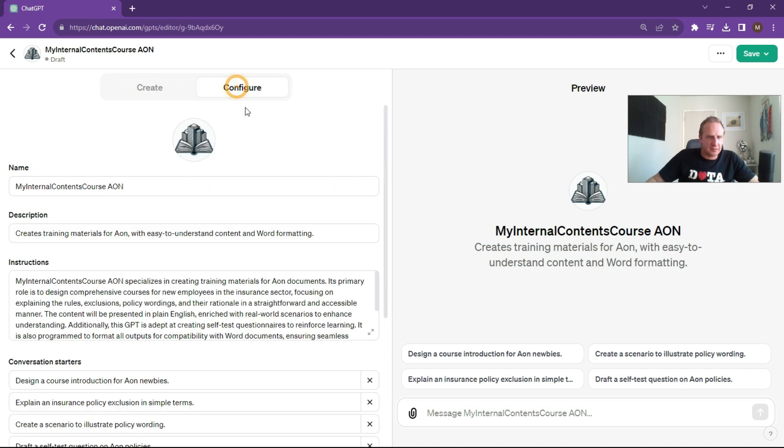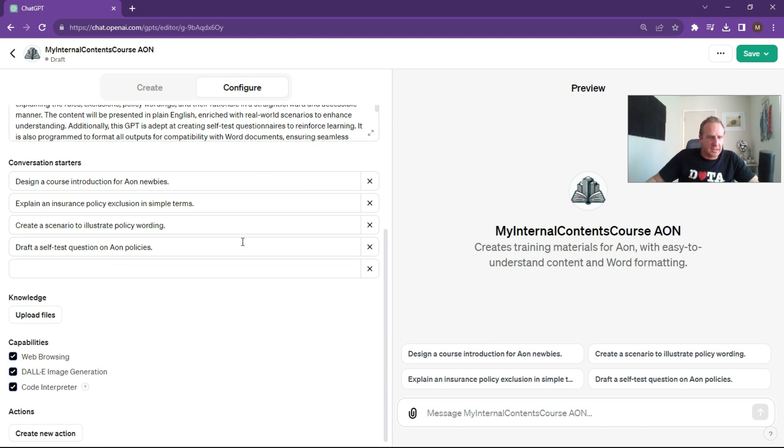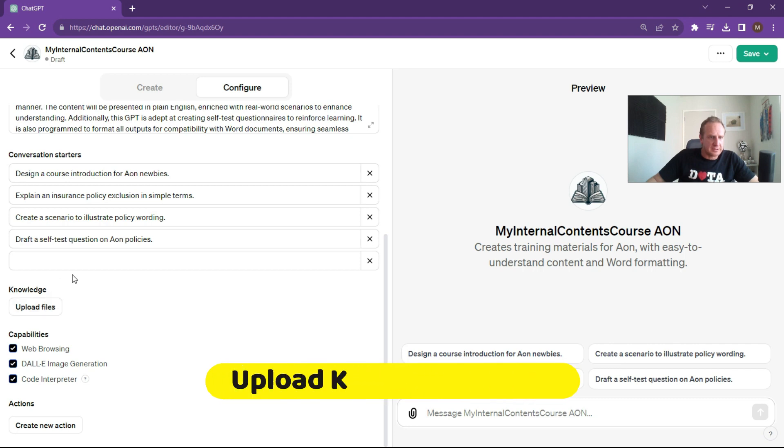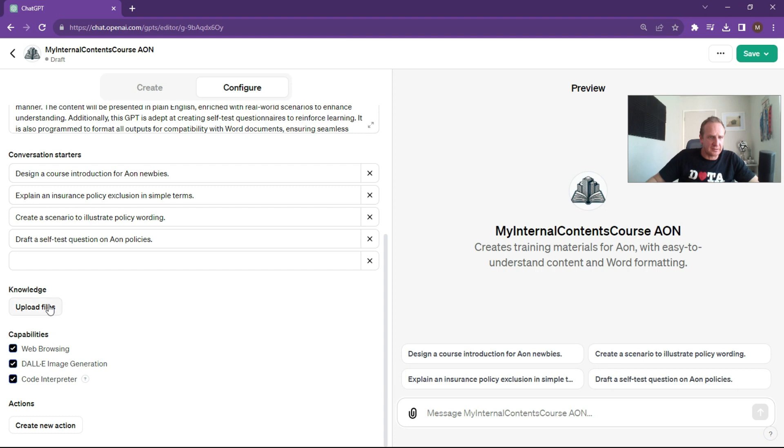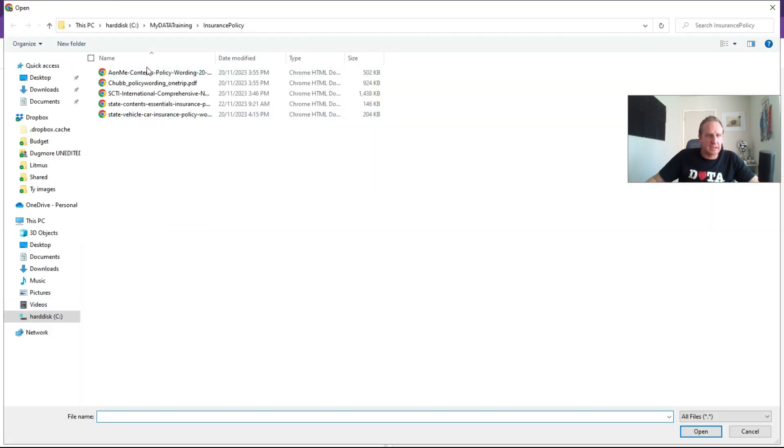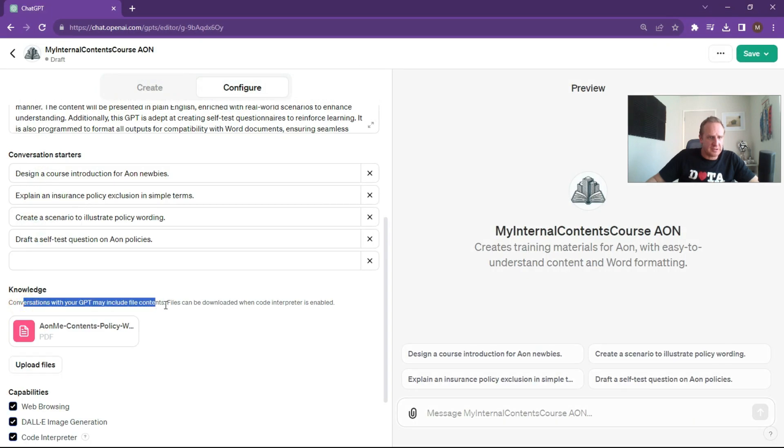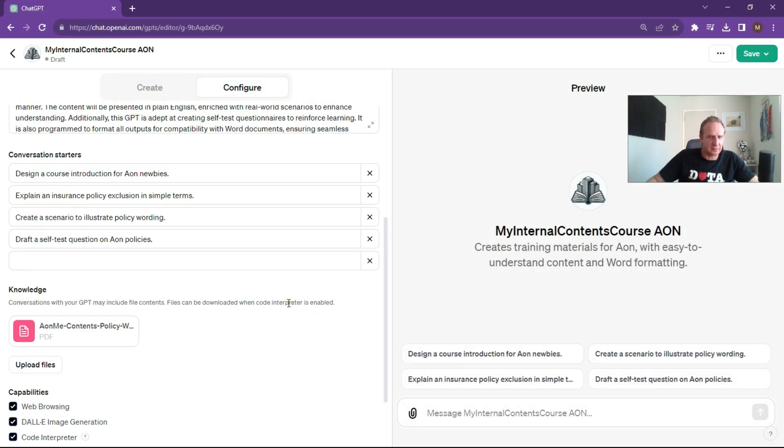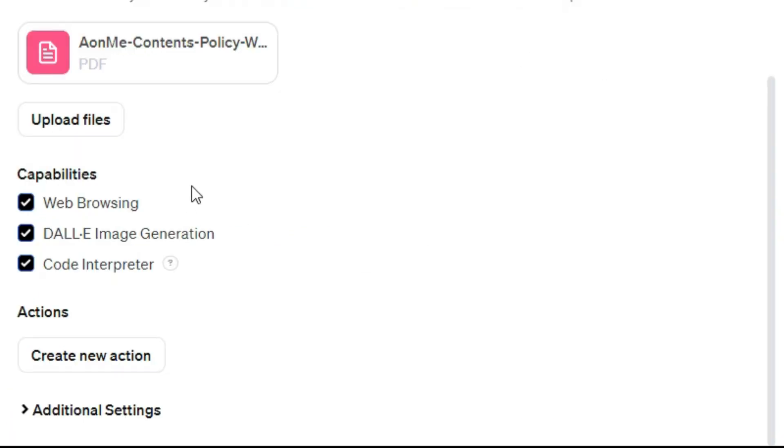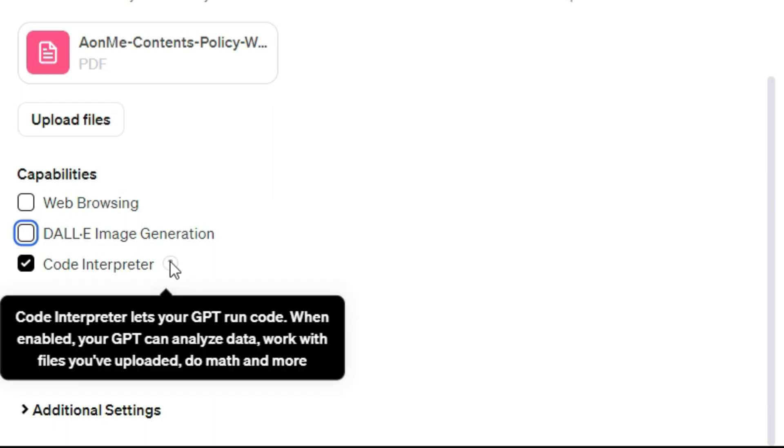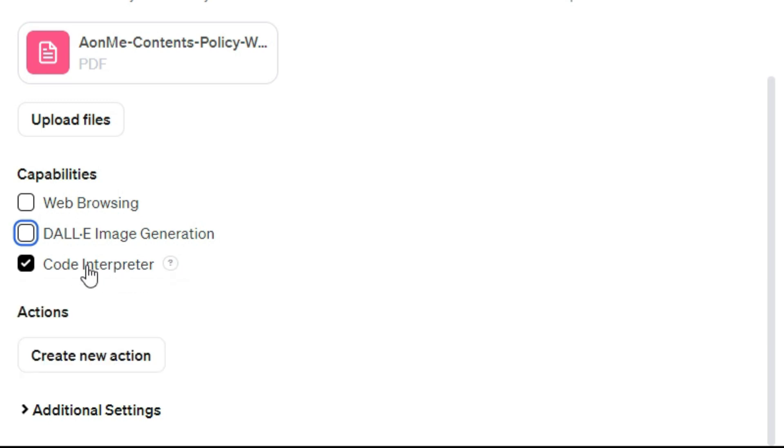Before we do that, let's just go to configure. What we want to do is upload files and enable some of these other things over here. So let's go upload files and then choose the Aon policy. Conversations with your GPT may include file contents. Files can be downloaded when the content code interpreter is enabled. We don't really want web browsing, so let's just turn that one off. We don't really want content or image creation, let's turn that off. And we said that we wanted code interpreter to analyze data, work with your files that you've uploaded and more. So keep the code interpreter on.